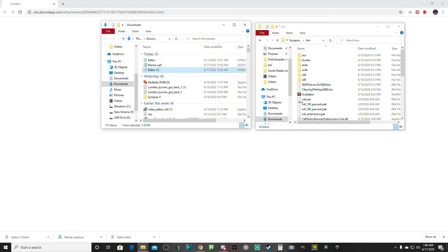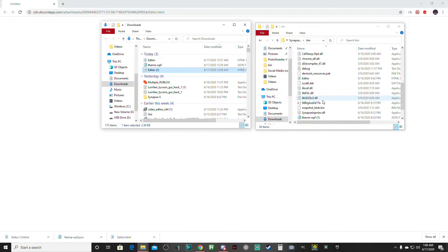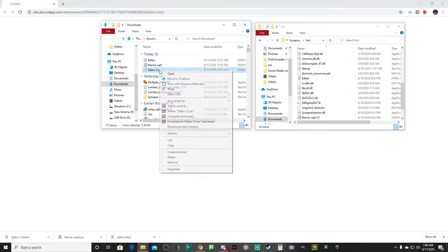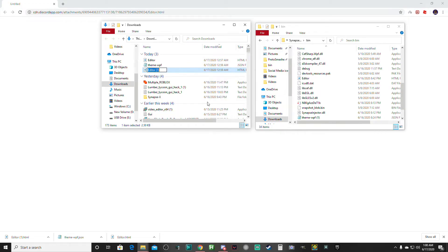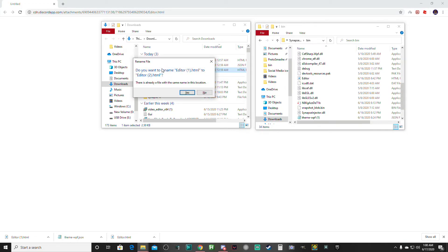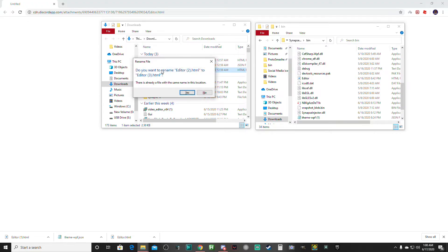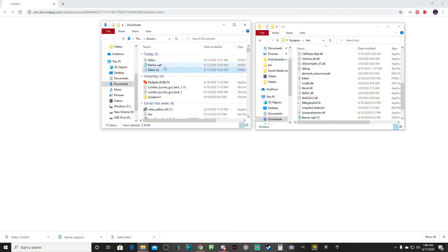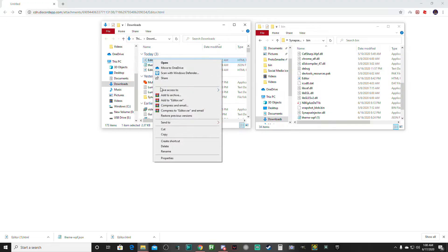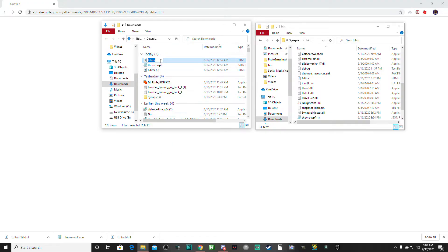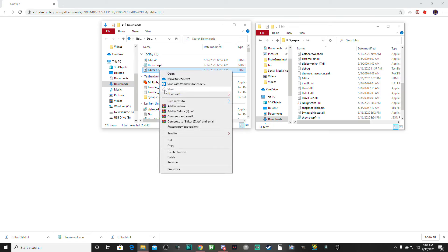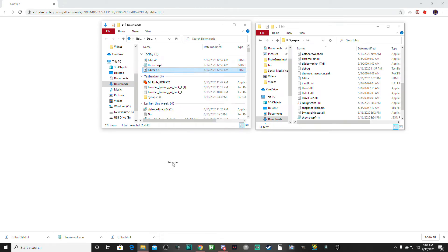Let me see. Is editor in here? Yeah, editor. Let me rename this to editor two so I can replace it.